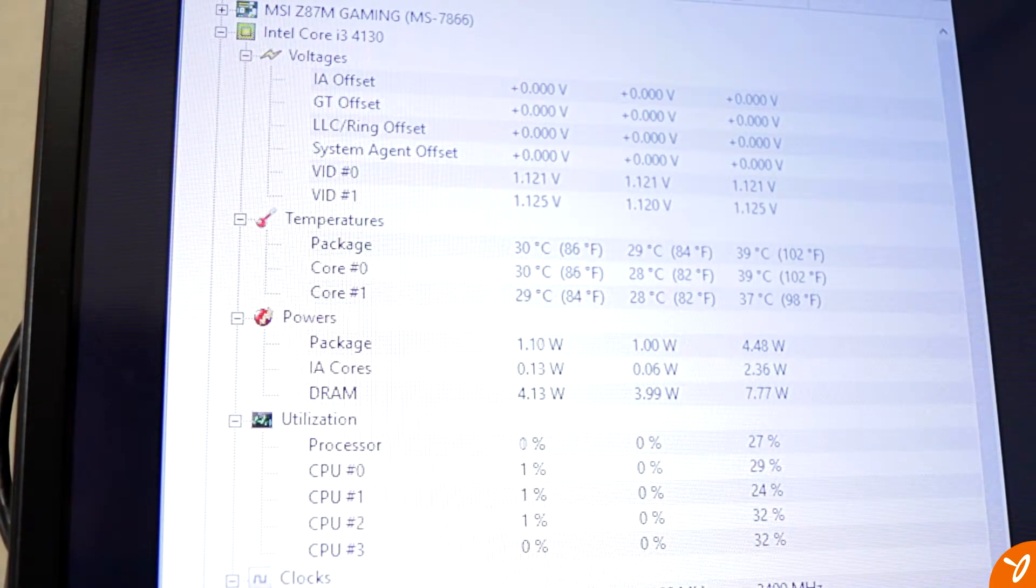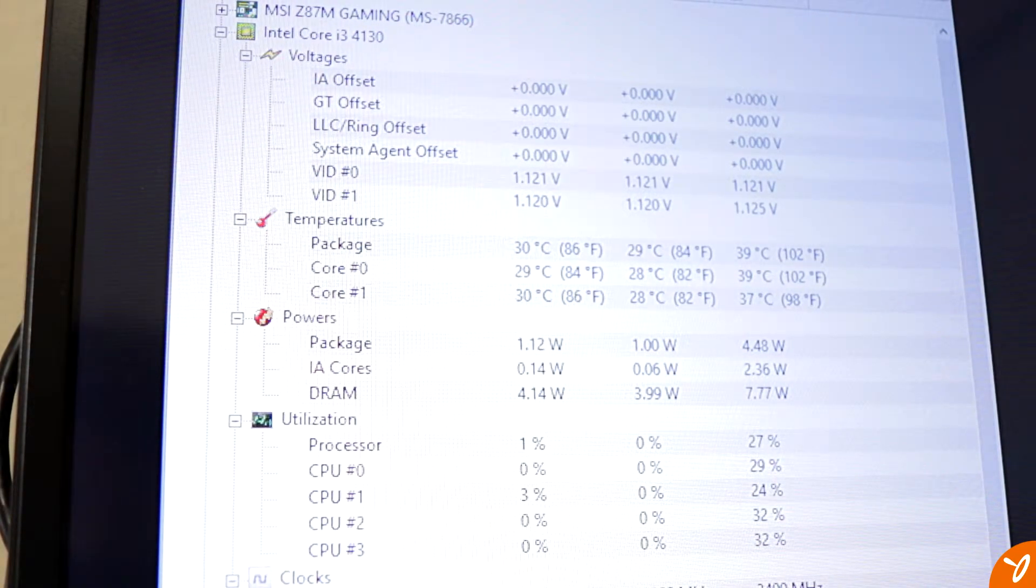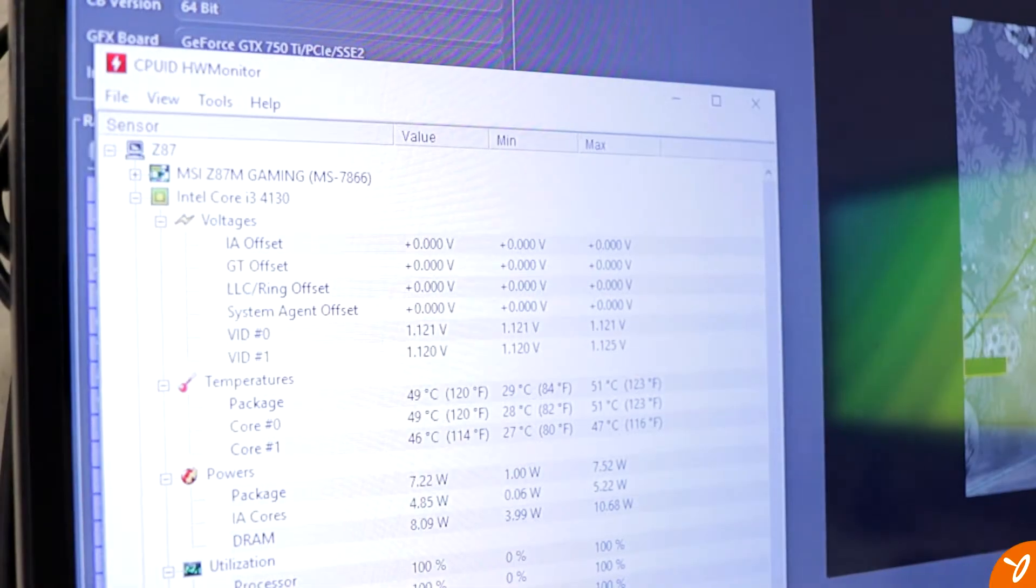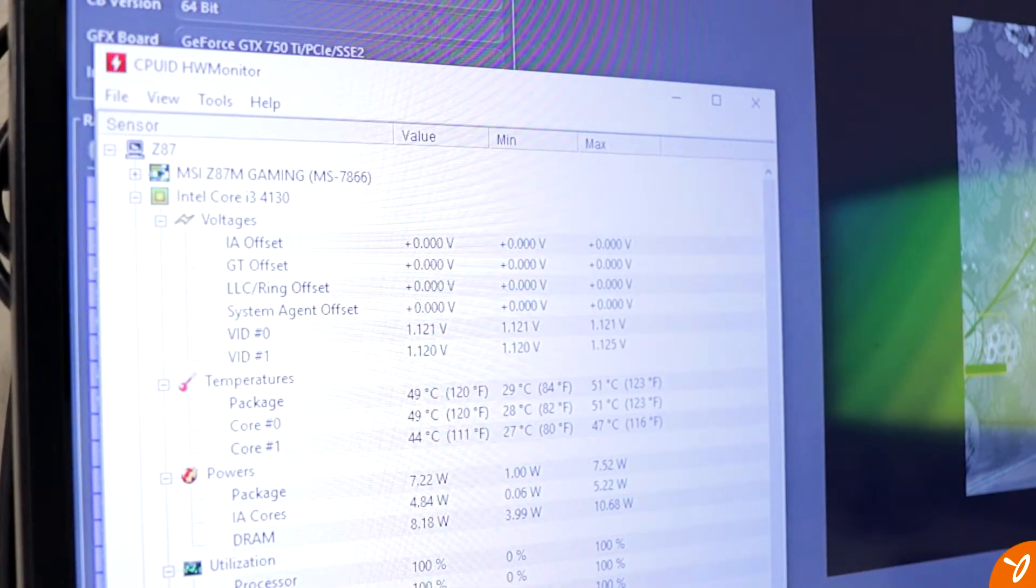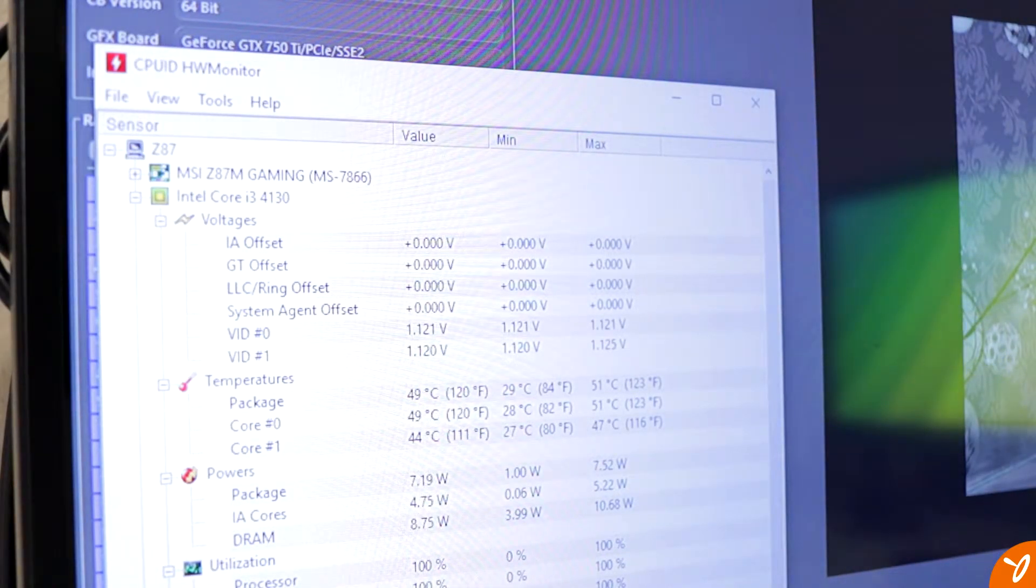I think it's good to go. So what I want to do, just in case, is run a benchmark tool. I'm going to put Cinebench on this and run it and see if it does its job.